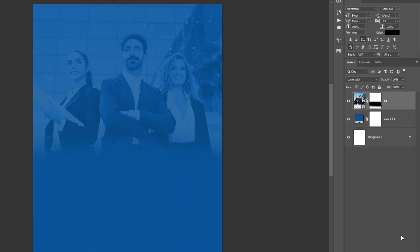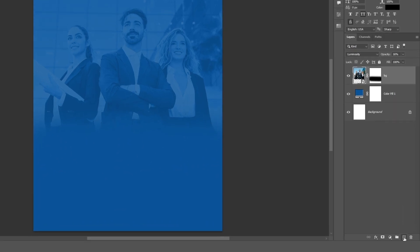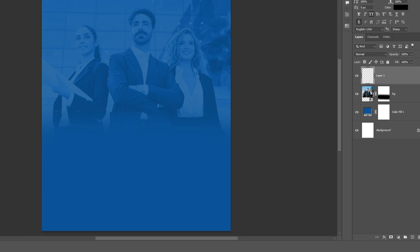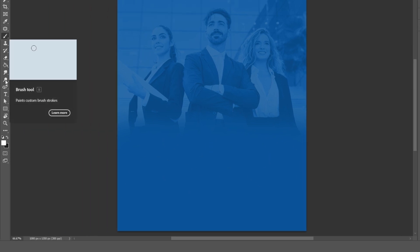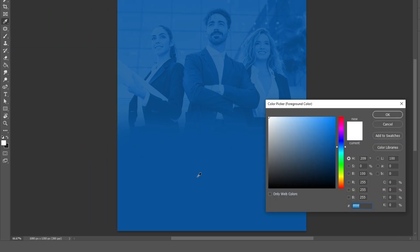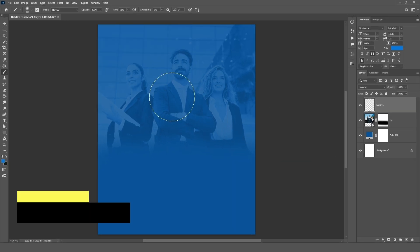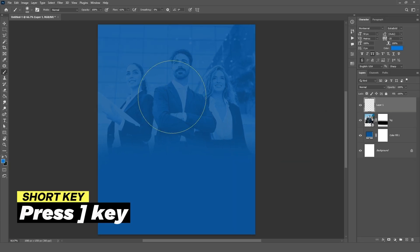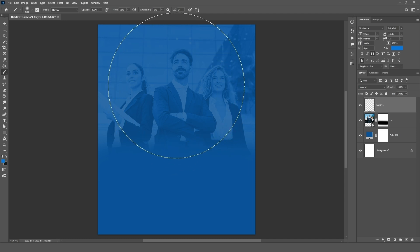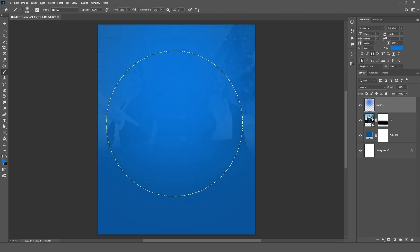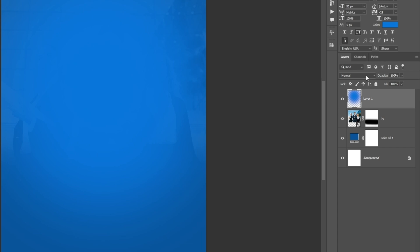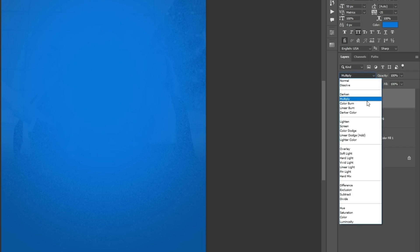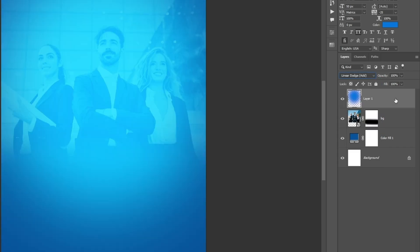Now create a glow effect. Click on the plus icon and create a new layer. Keep the brush tool selected and select a foreground color. Hit OK. Increase brush size using the right bracket key and draw the brush on the canvas. Change the blend mode from normal to linear dodge and reduce the opacity.